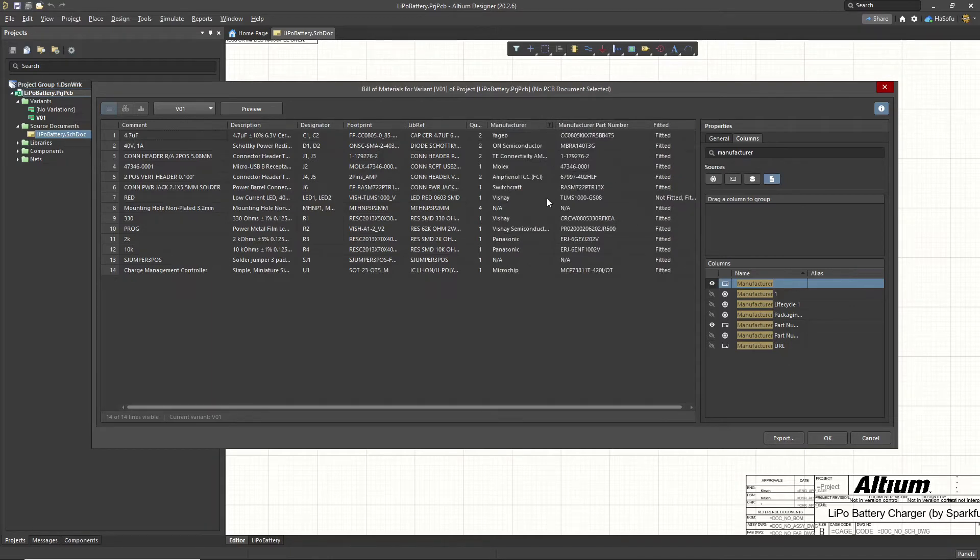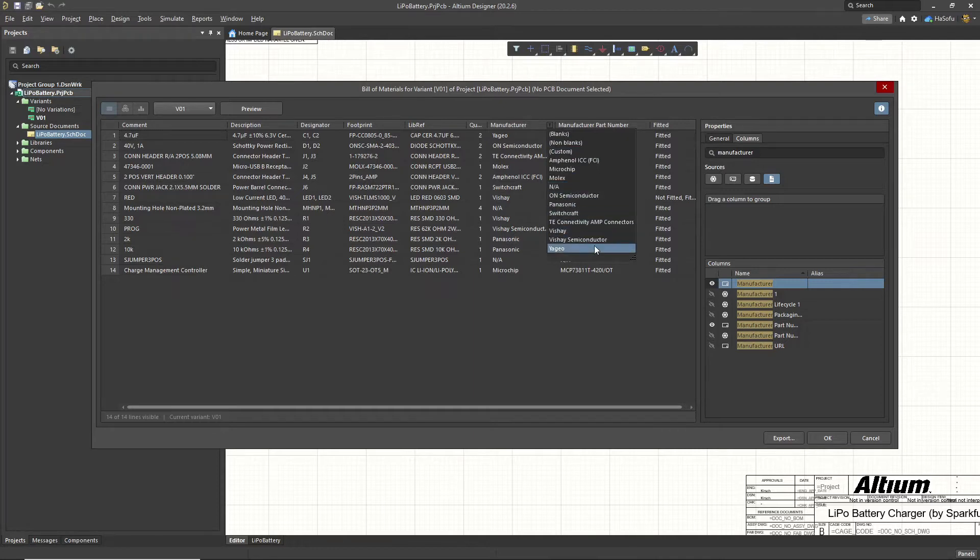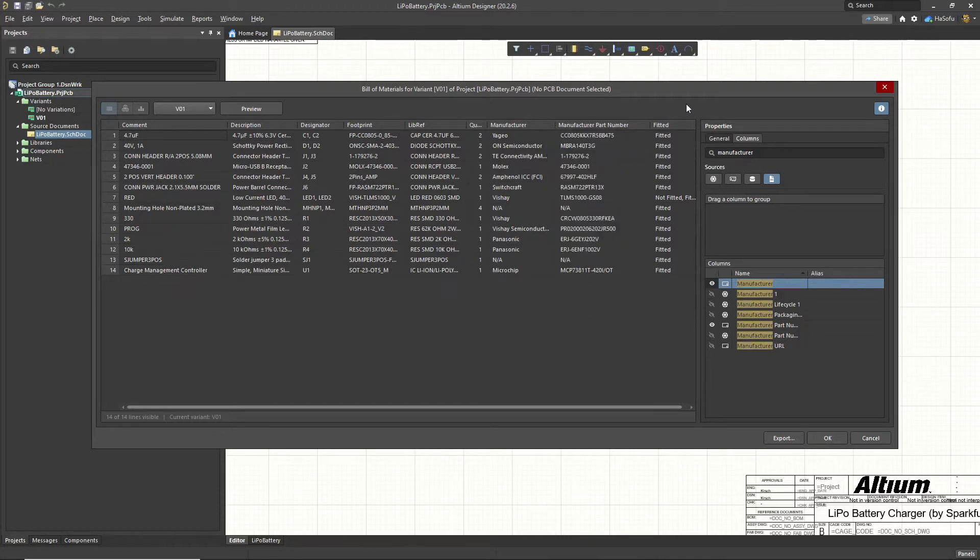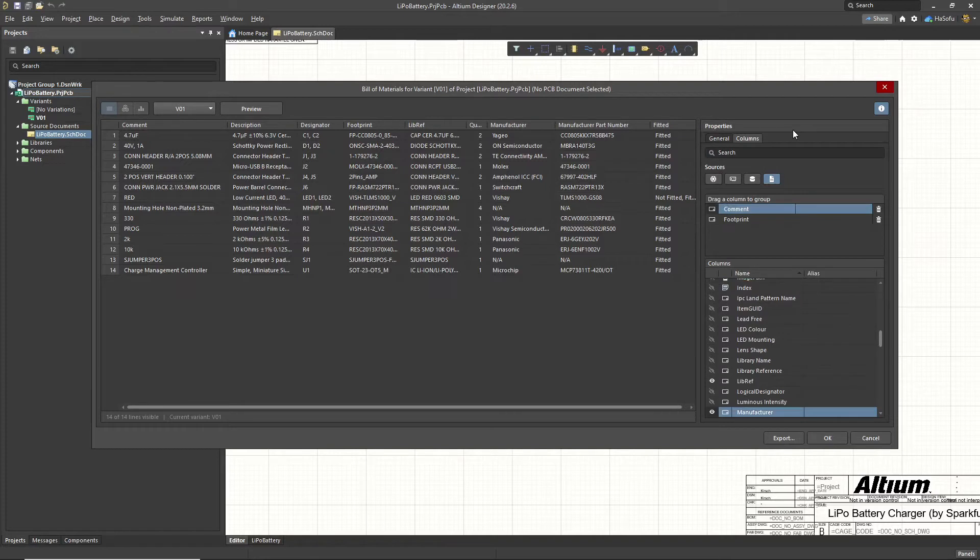And then what is this filter part? You can filter by which manufacturer you want. That's crazy. Anyway, you can choose these properties. Choose any properties you want and add them as columns.